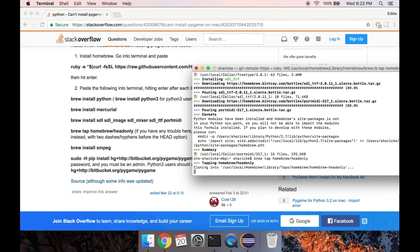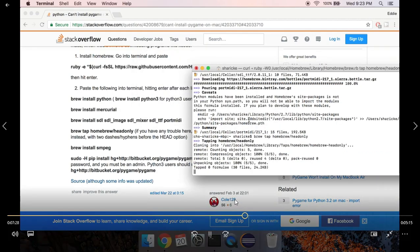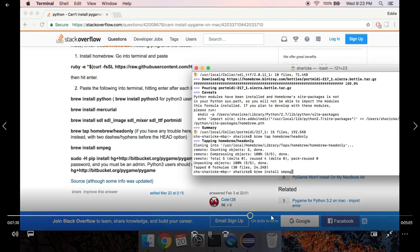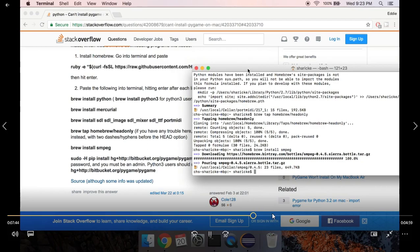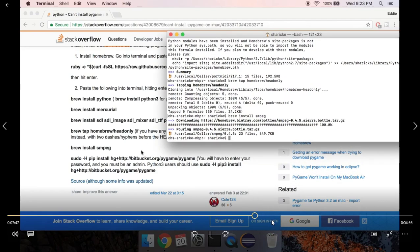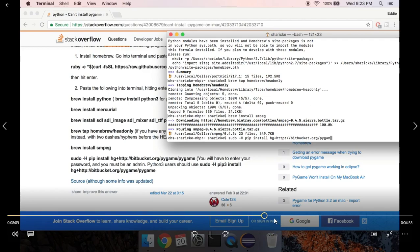Then run 'brew tap homebrew/headonly', and after that 'brew install smpeg'. I'm kind of fast-forwarding through this — yours might take a little time, so go ahead and pause the video or just follow along on the Stack Overflow post yourself. Then lastly, run 'sudo -H pip install' followed by the directory URL where pygame is stored — that's the bitbucket.org path. If you're using Python 3, which we are...